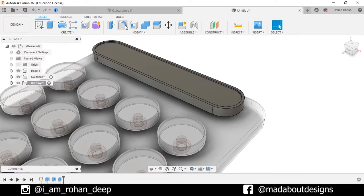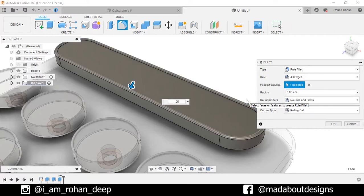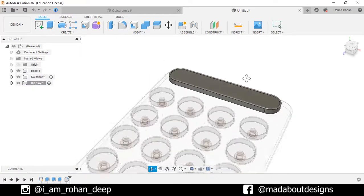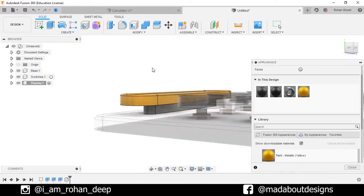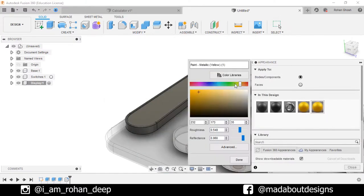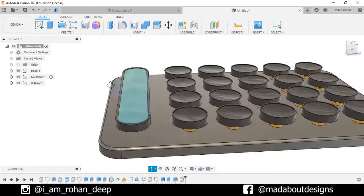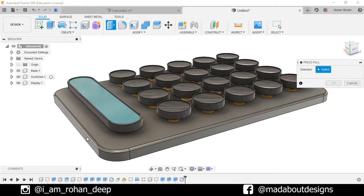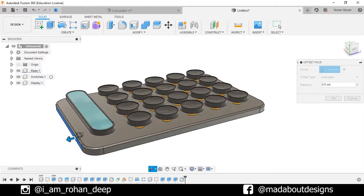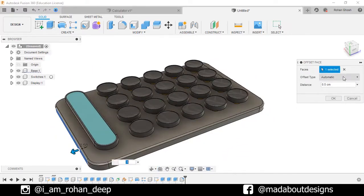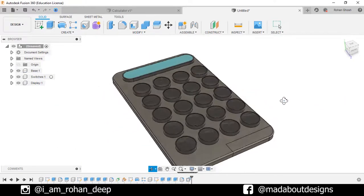Go to Fillet, set fillet type as Rule Fillet, select this face, and fillet it up to 0.05 cm. Go to Appearance by pressing A and apply the following colors. Go to the main project and press — offset this surface up to 0.5 cm. Set offset type as New Offset and press OK. Now assign some colors on the main body of the calculator.